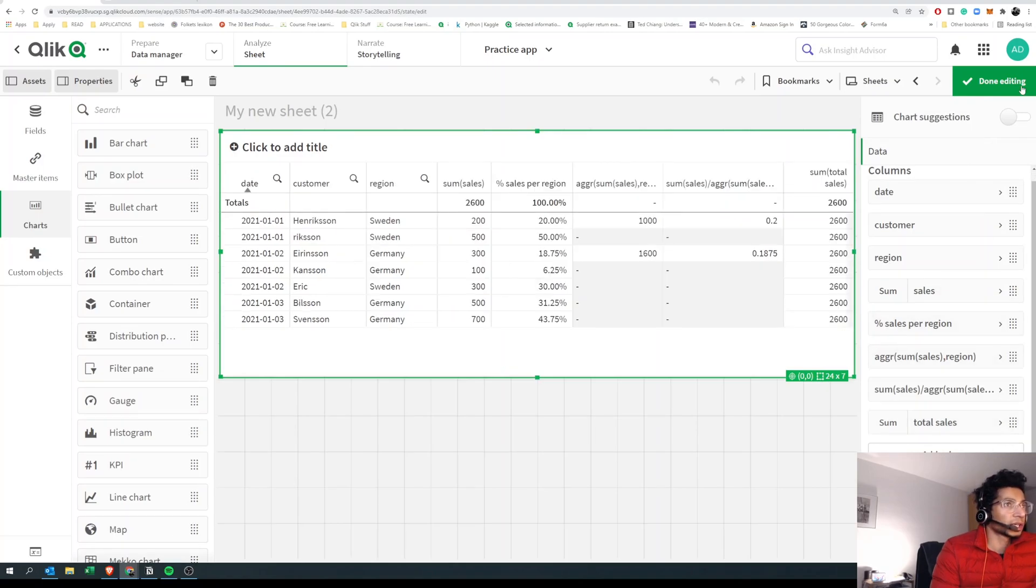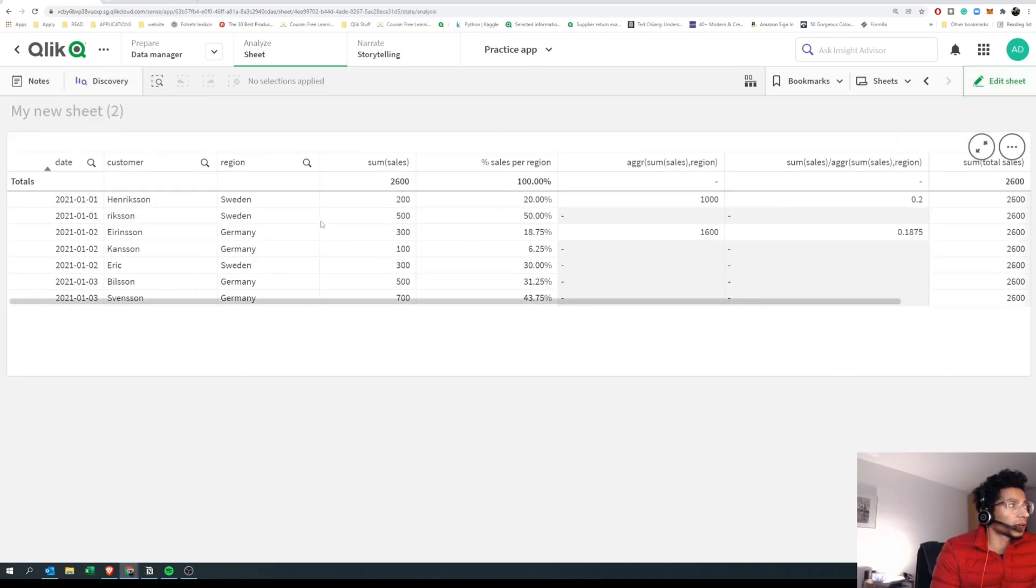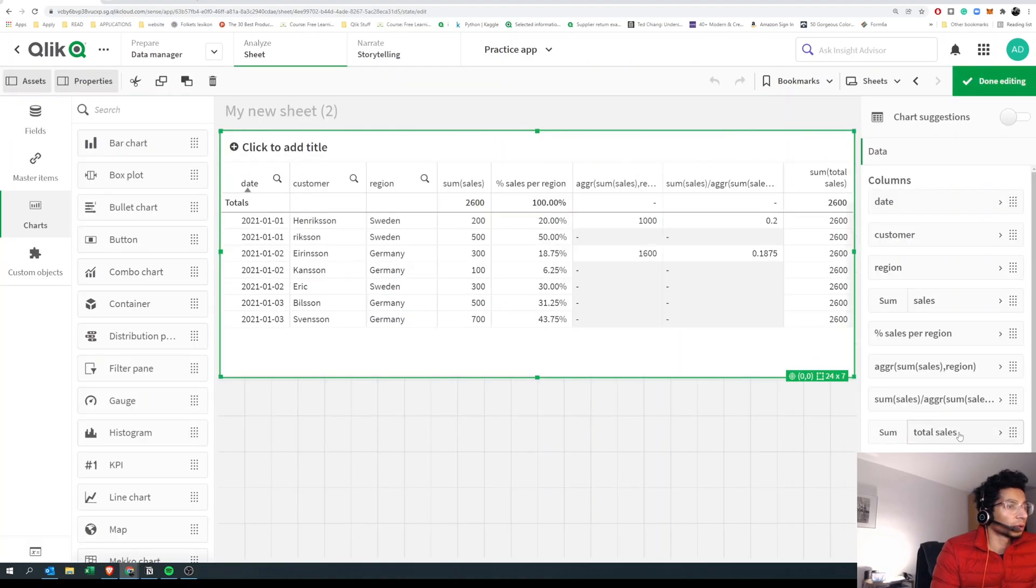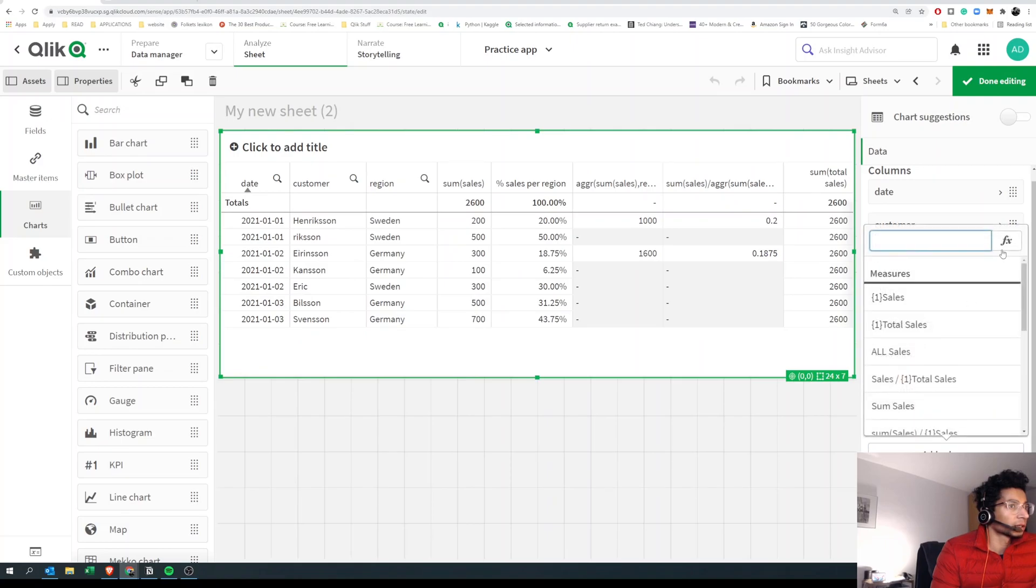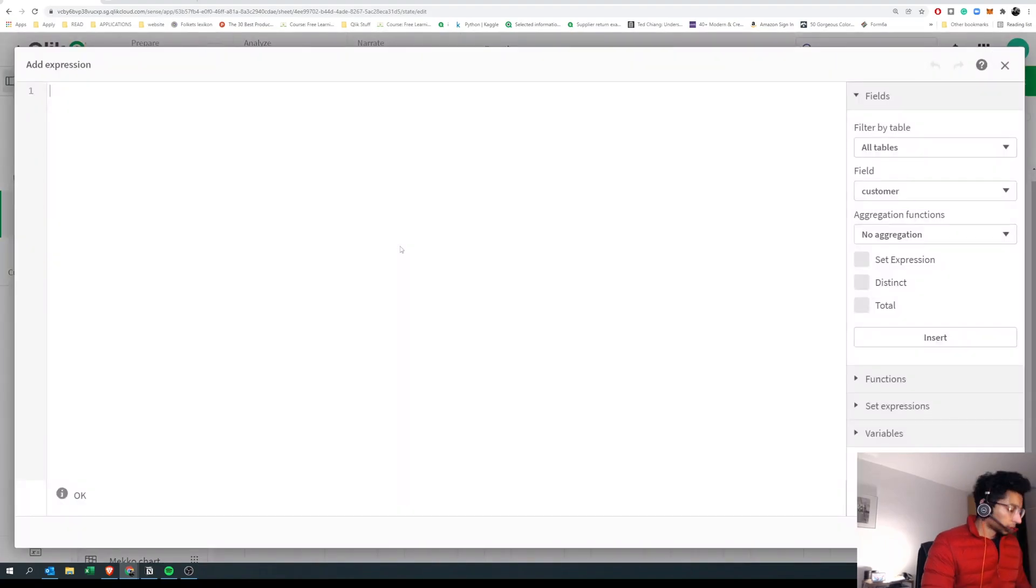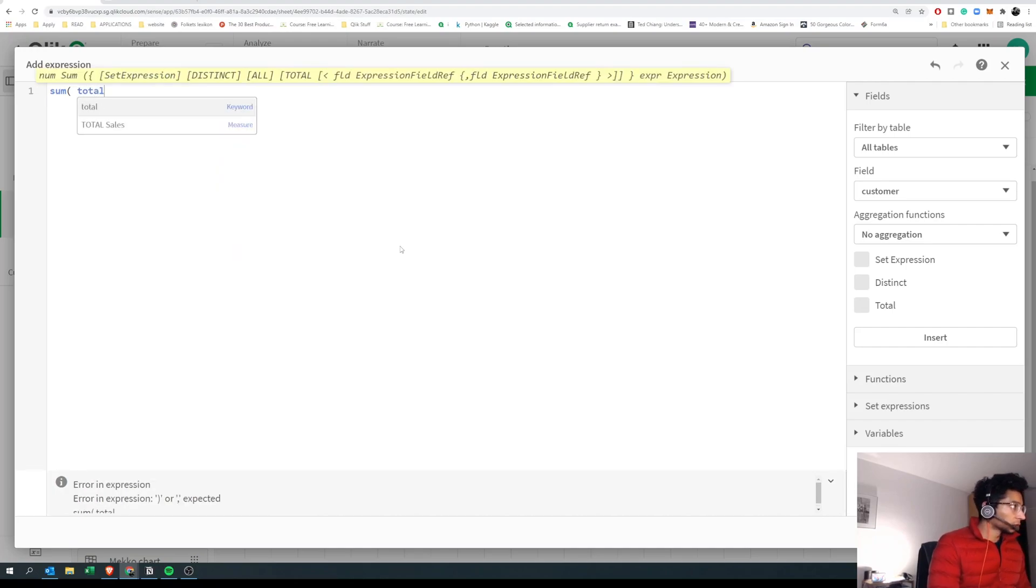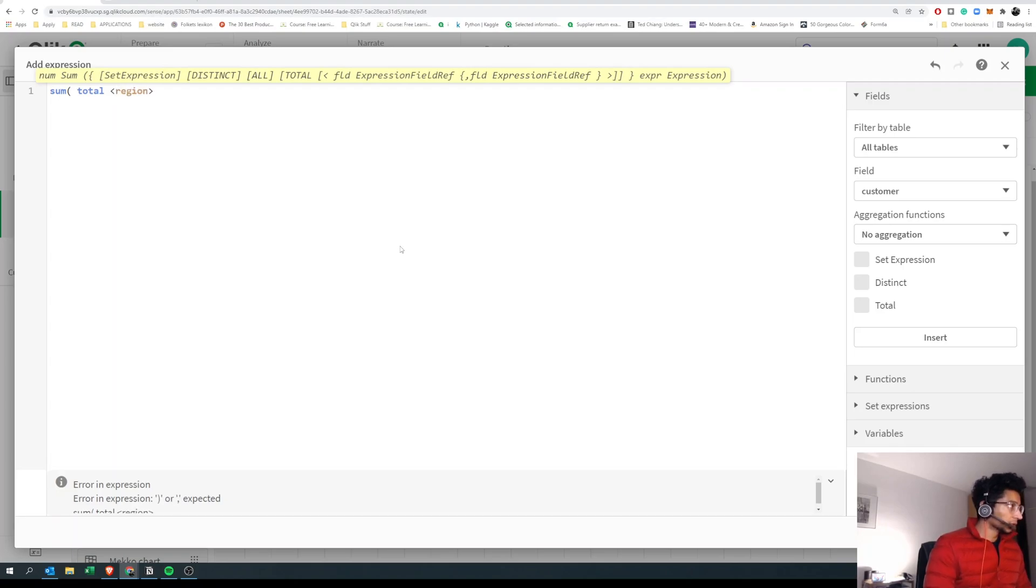We can actually tell TOTAL to only find the total for one particular dimension. That is by putting TOTAL inside angle brackets. For example, now if I write sum of... I want total sales, but not for all regions. I want total of the region.